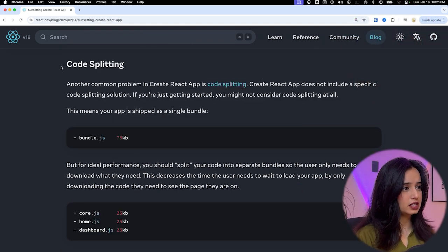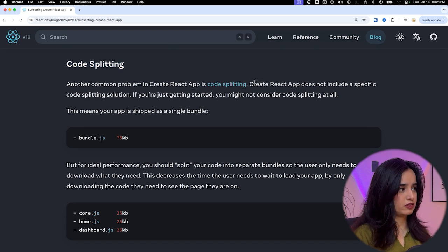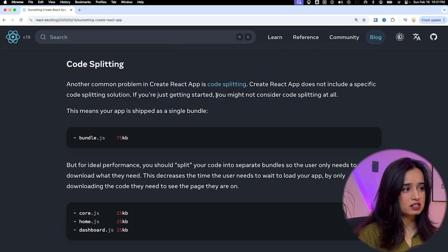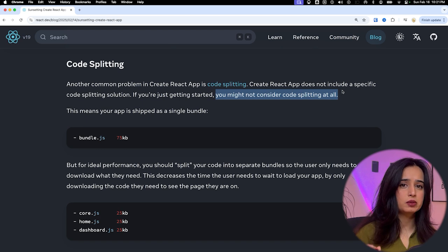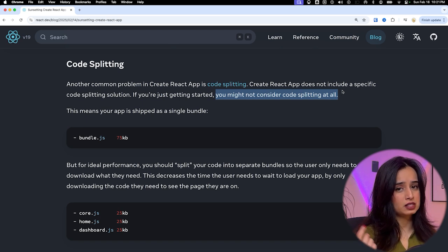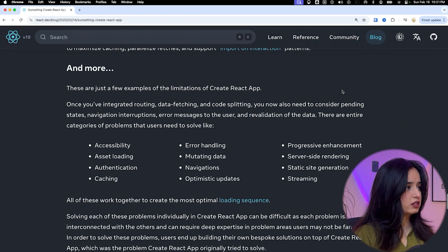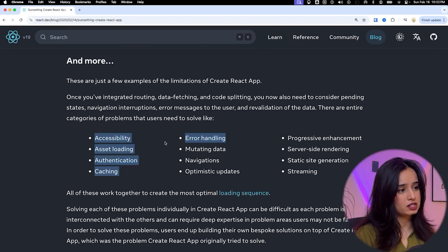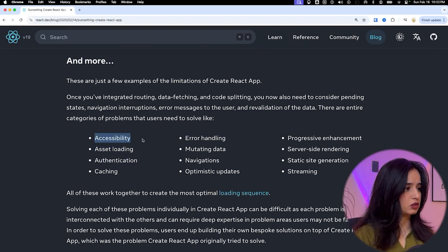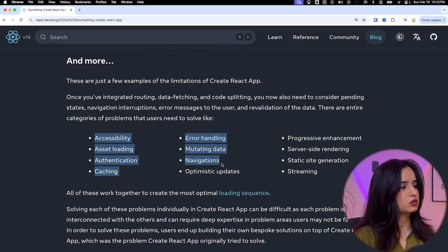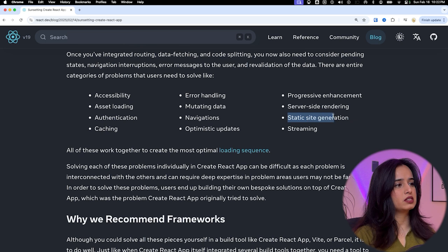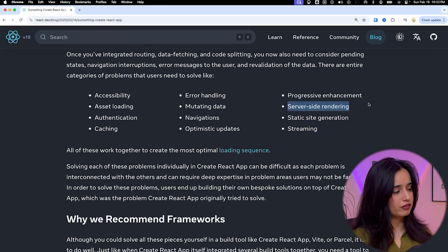The final problem they highlight is code splitting — Create React app does not include a specific code splitting solution. If you're just getting started, you might not consider it at all, which is a good point because many frameworks handle it for you. They also mention other problems like accessibility, static site generation, streaming, and server-side rendering — some of which are solved by frameworks.